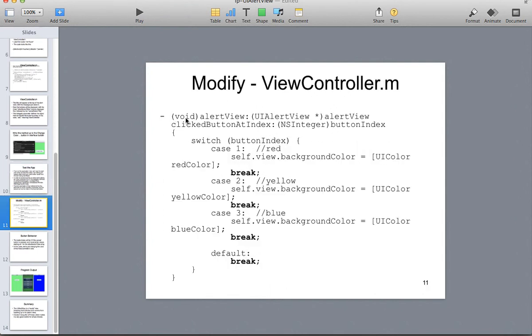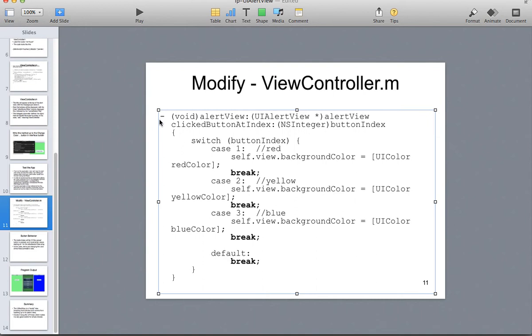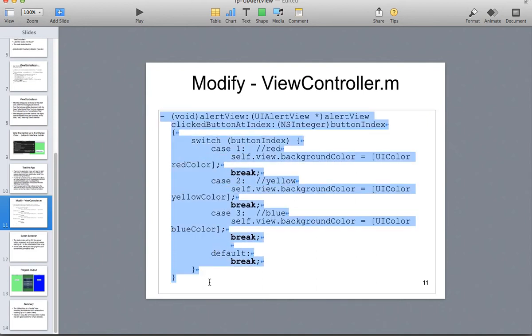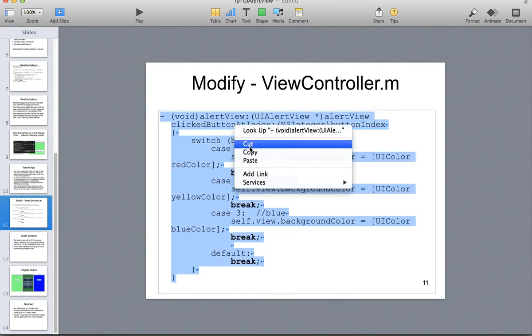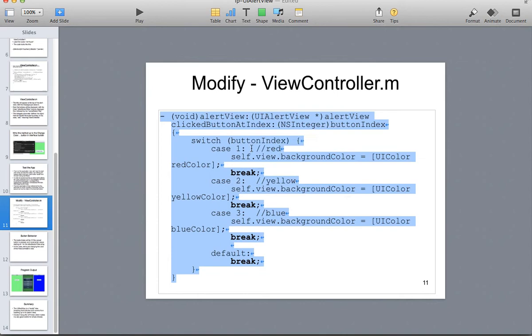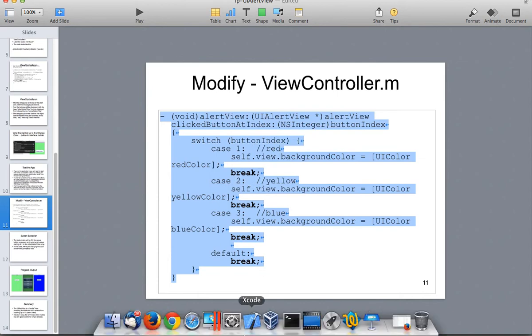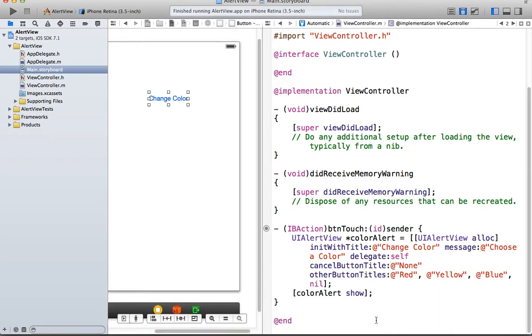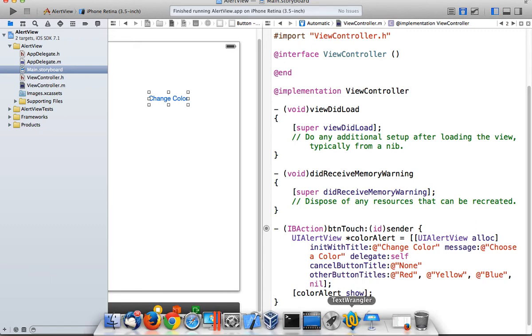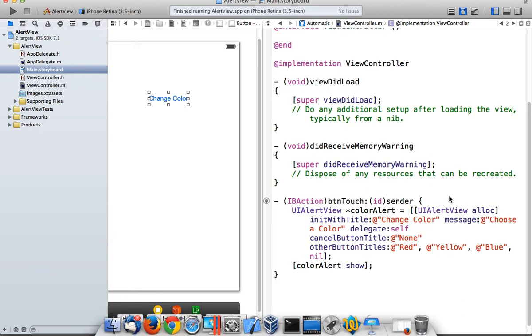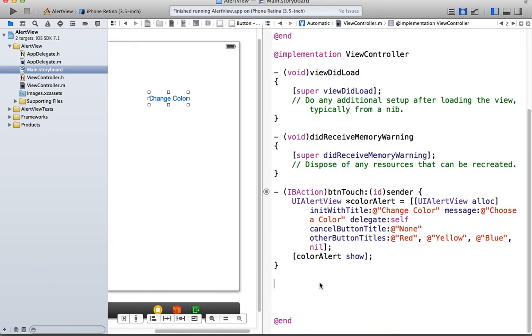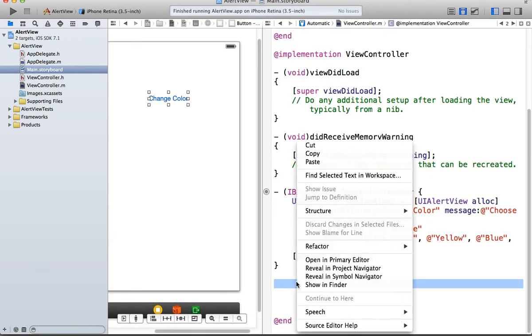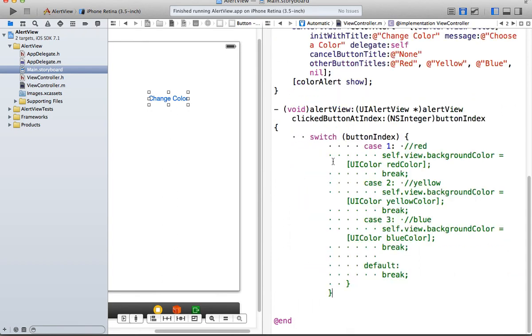So we're implementing the delegate methods here. So we have to add this whole method, the void alert view. And copy. I'm going to stick it underneath, actually. So we're implementing, well, actually overriding behavior. But we're implementing the method functionality for the clicked button at index.